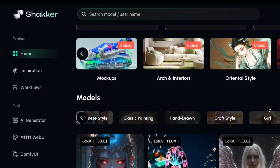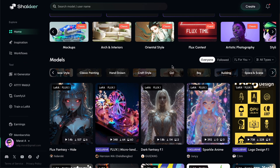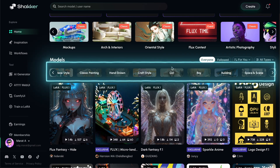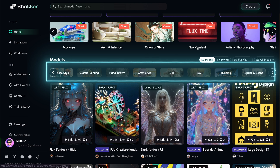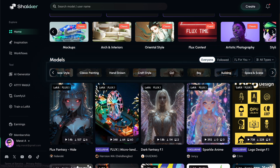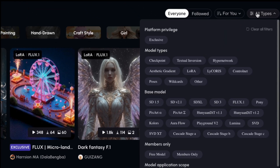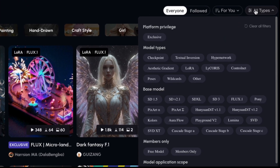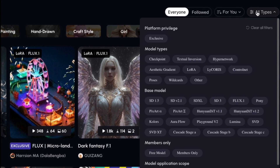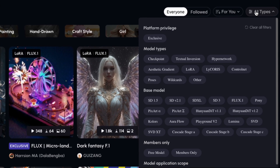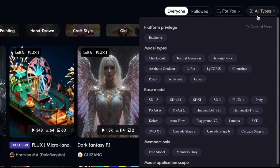Let's begin with Home. There are many different tags that allow you to choose models based on specific topics, like artistic styles, mockups, oriental styles and so on. You can also use these filters to select different types of models, such as Checkpoint, LoRA, ControlNet and others, as well as base models like Stable Diffusion 1.5, SDXL, Flux and more.